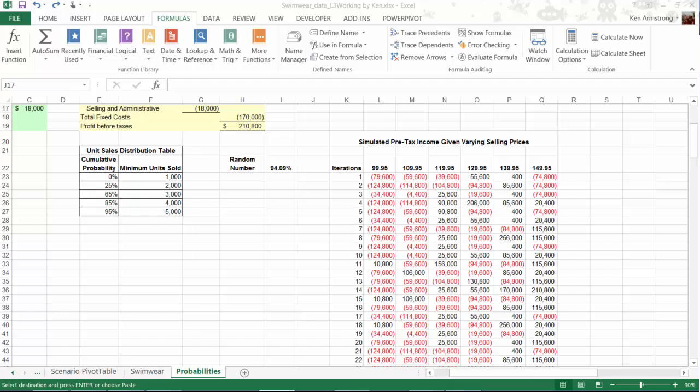Hi, and welcome back to the third and last part of Lesson 8, Level 3, where we'll analyze the 200 rows of simulation data that we produced in the last video.